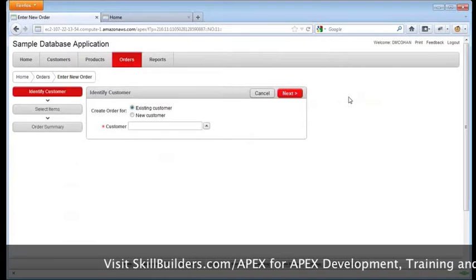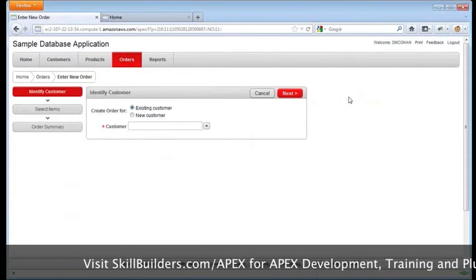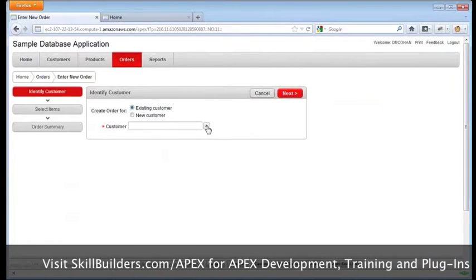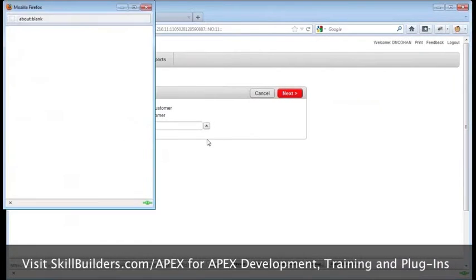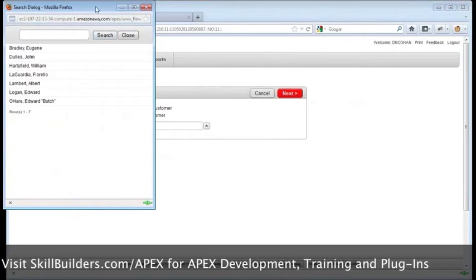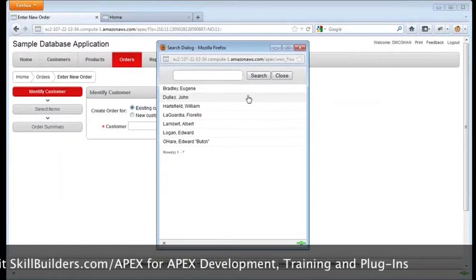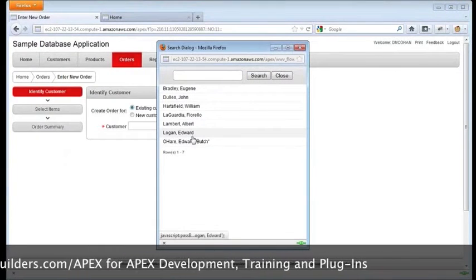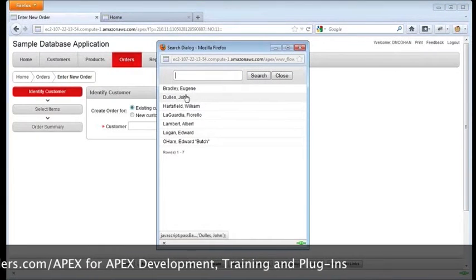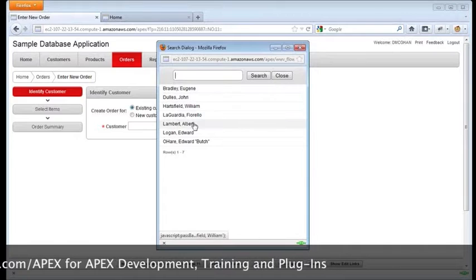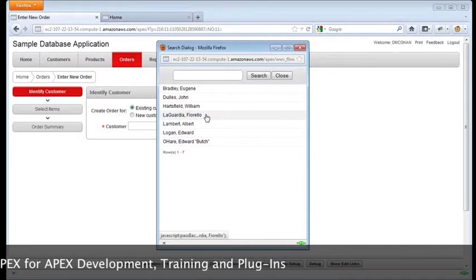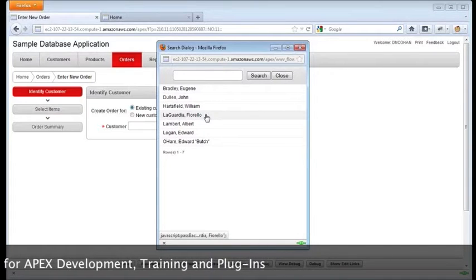And the reason I come here in this app is because this has a little pop-up list of values item right here. So this is the standard pop-up list of values that comes with APEX.